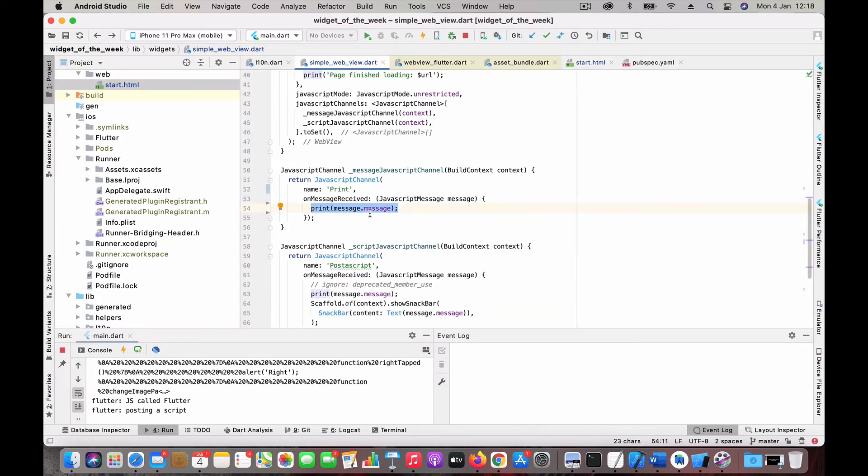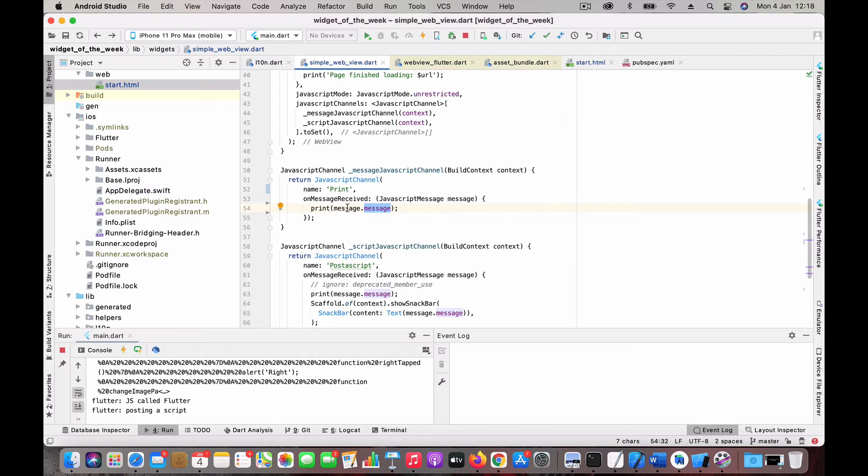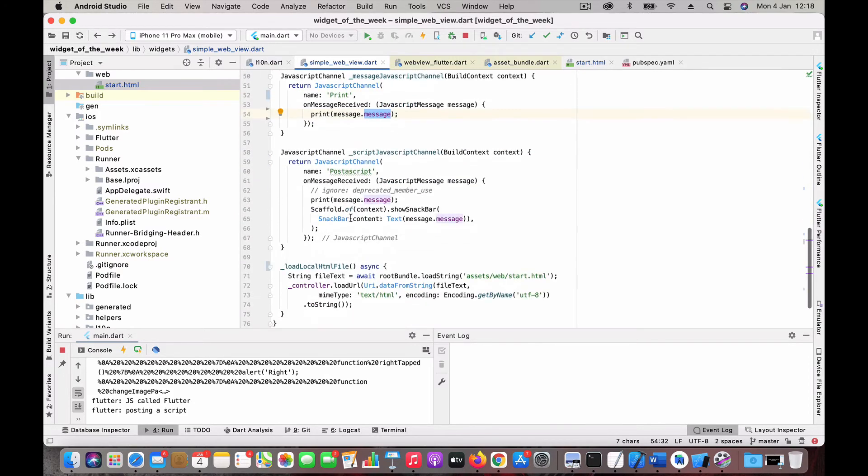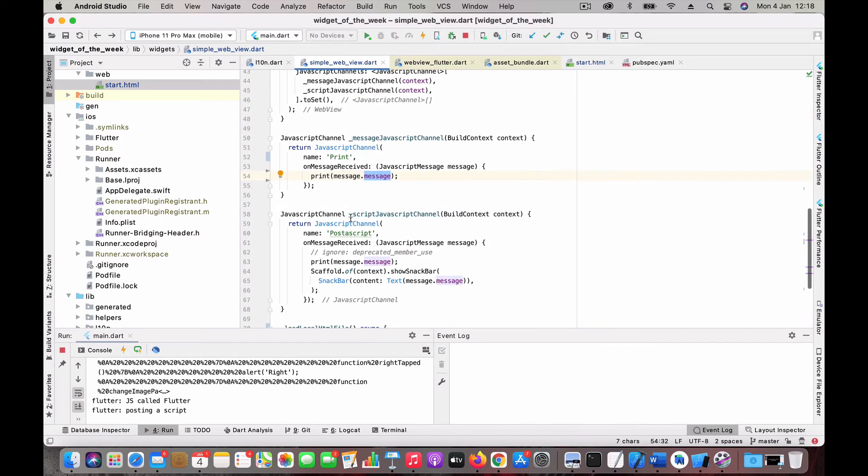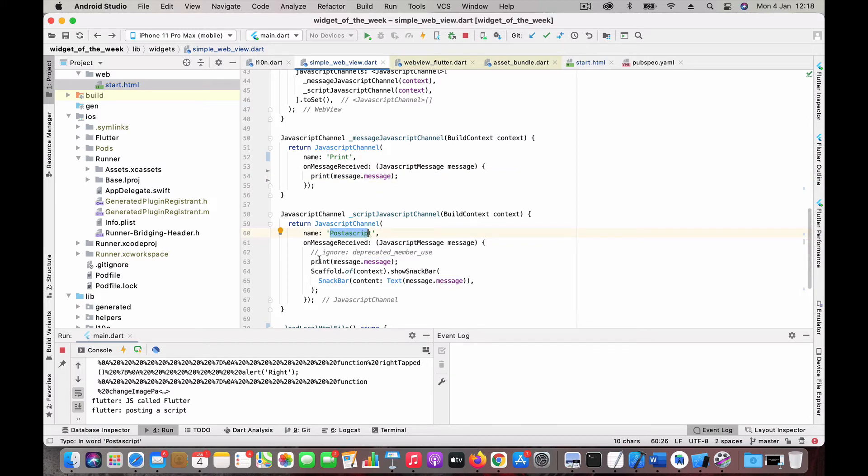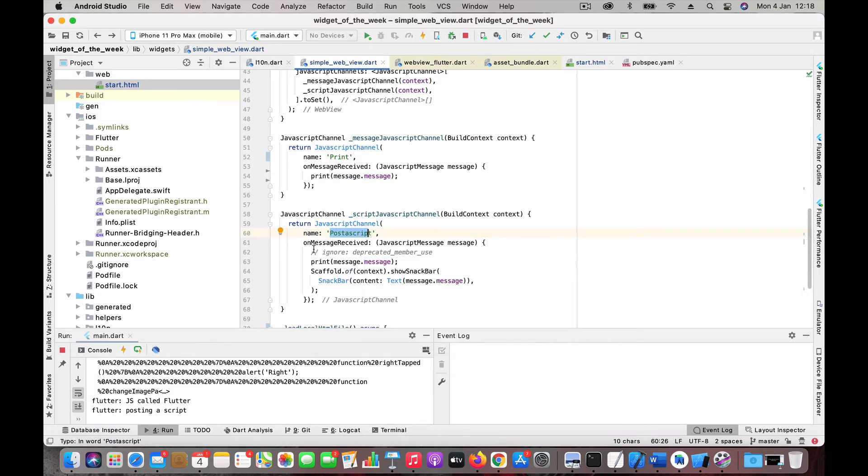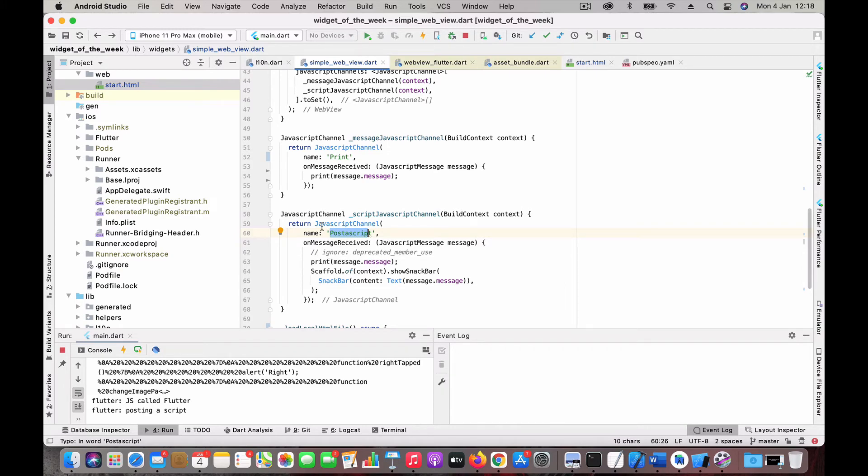Here, message.message. Here you can do whatever processing that you need when this function or when this JavaScript function gets executed. Similarly, I have another one. This is just another channel. Here also the idea is the same: you get an onMessageReceived and just print it.